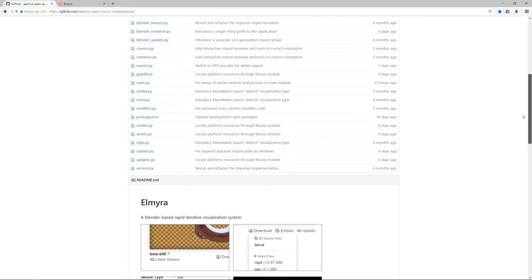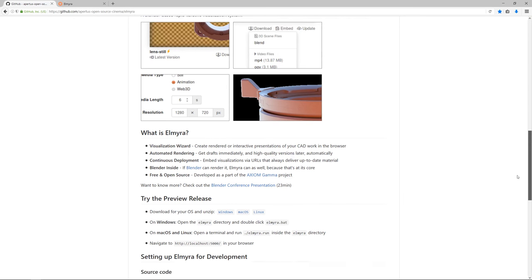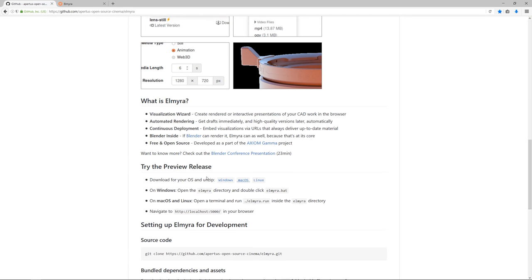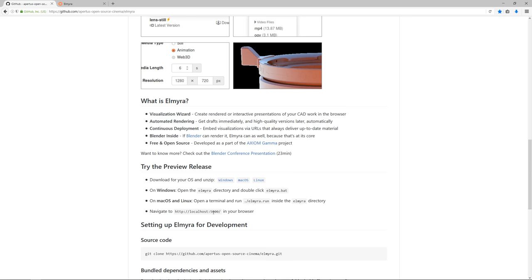We have a preview release available on our GitHub page, which you can download for Windows, macOS, and Linux. After that, it's as simple as unzipping, going into the directory and running the executable. Then you can open your browser and navigate to the URL where Elmira runs and presents the interface.